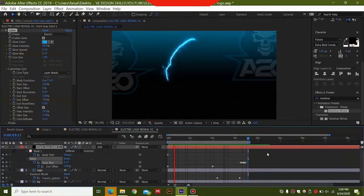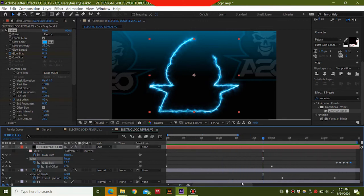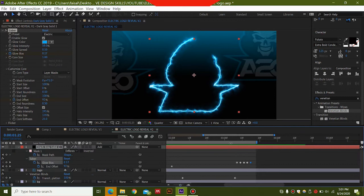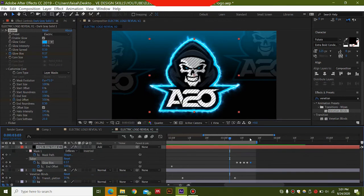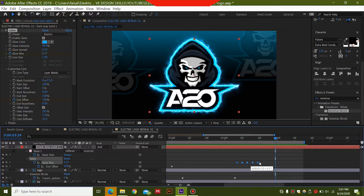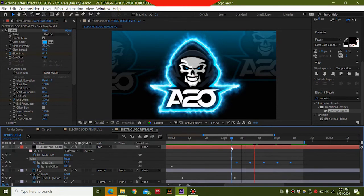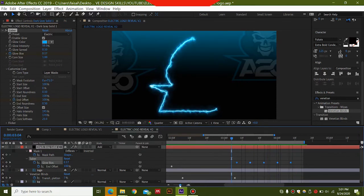If you need to increase the amount of time that it glows, increase the time in the composition. First increase the composition duration by pressing N on a blank portion of the timeline. Select all the layers and by holding down Alt you can increase the time by dragging. Adjust as needed until it looks fine — this will complete the animation.